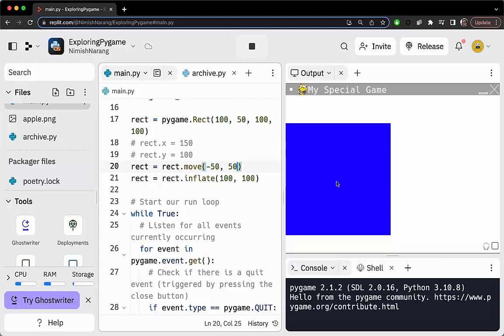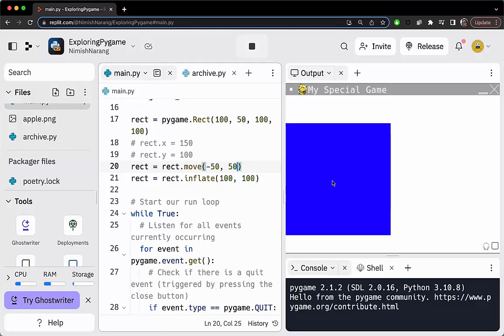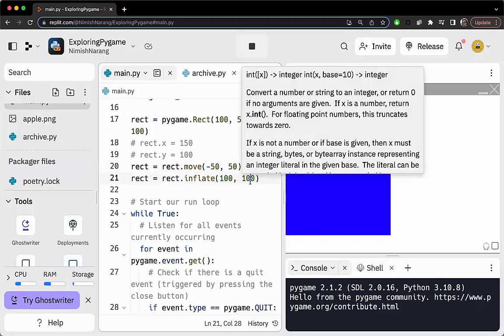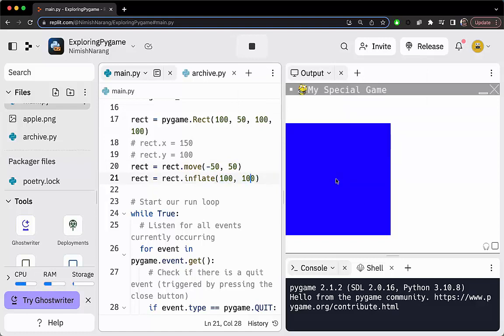Hopefully you can take note of something interesting going on here—the inflation has modified our x and y values. The reason behind this is that the inflation happens around the center point. So if the total inflation increased the width and height both by 100, we're actually increasing it by 50 here and 50 here. It's not just growing and keeping the same x and y; it's growing outward from the center. Very important distinction to note.